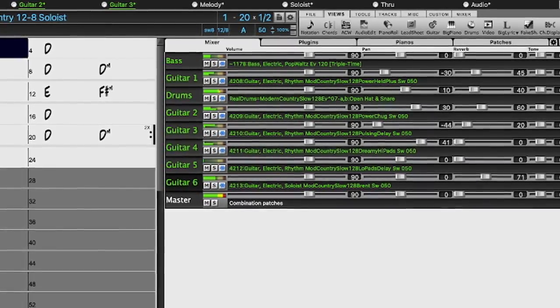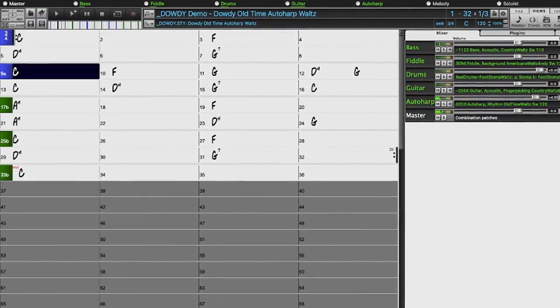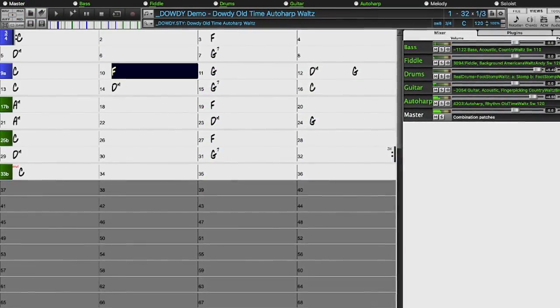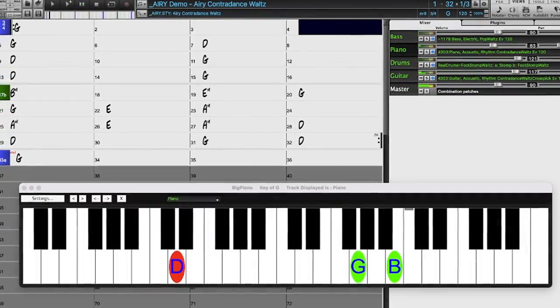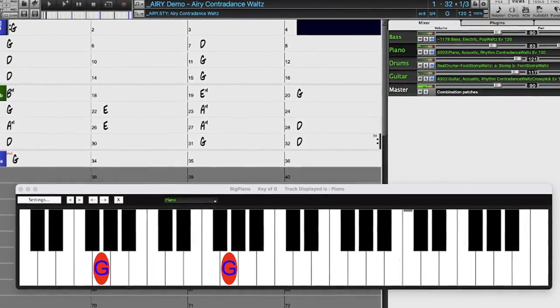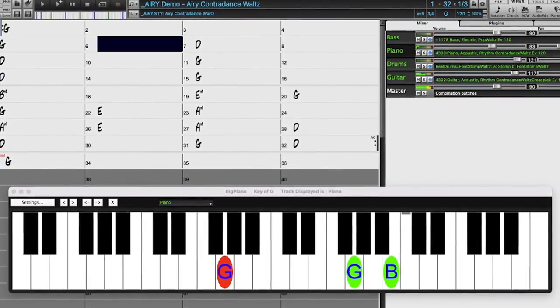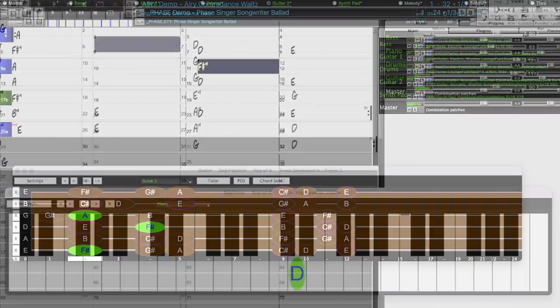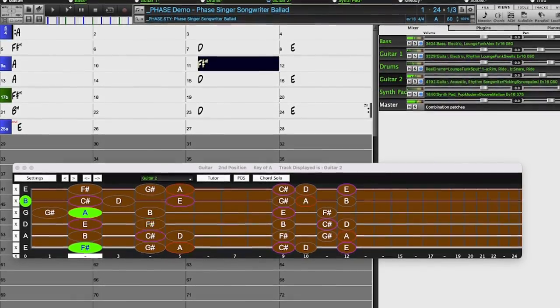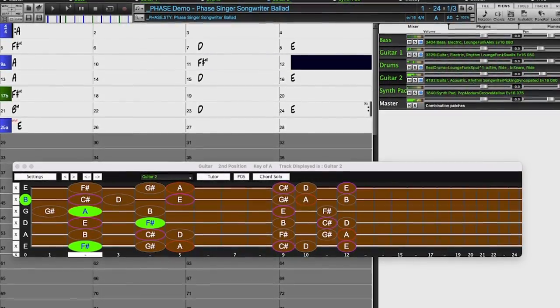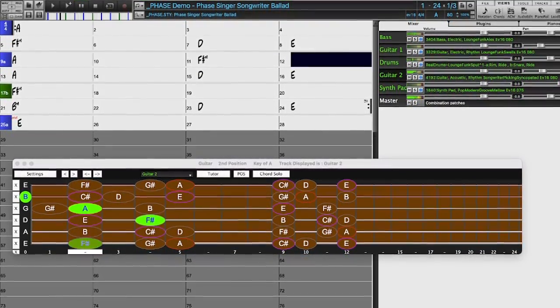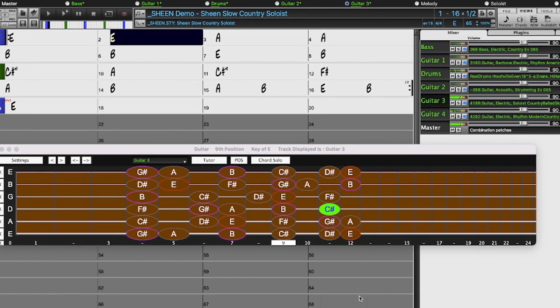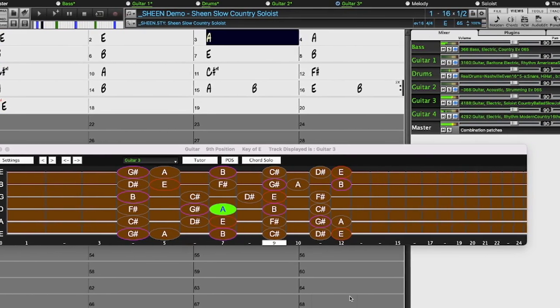We've also added requested auto-harp styles, more contra-dance piano and guitar, and more indie folk singer-songwriter styles, and even more Johnny Hyland with a collection of new country soloists.